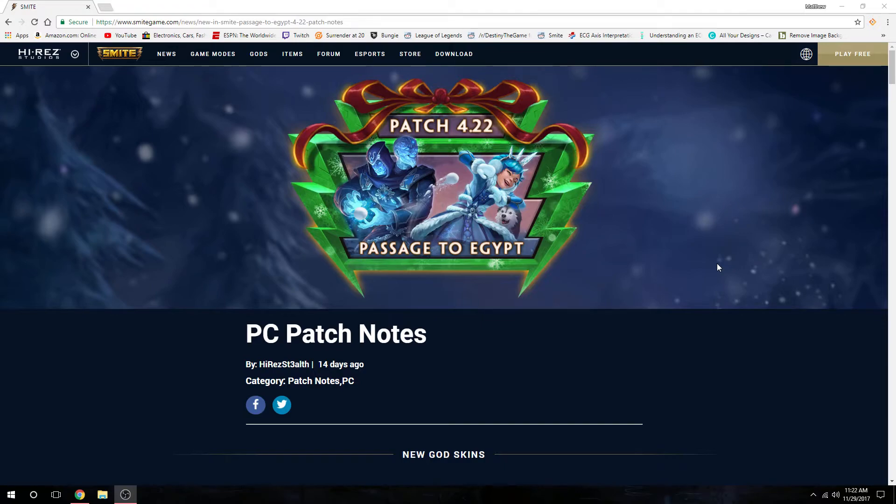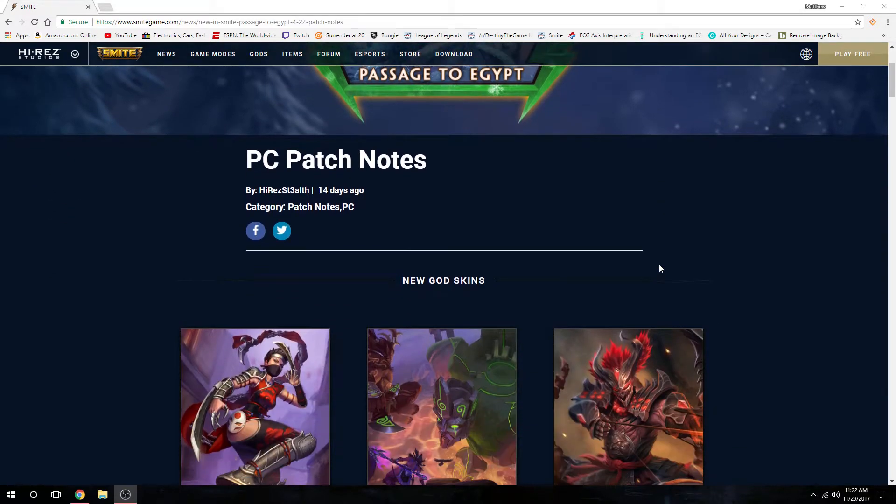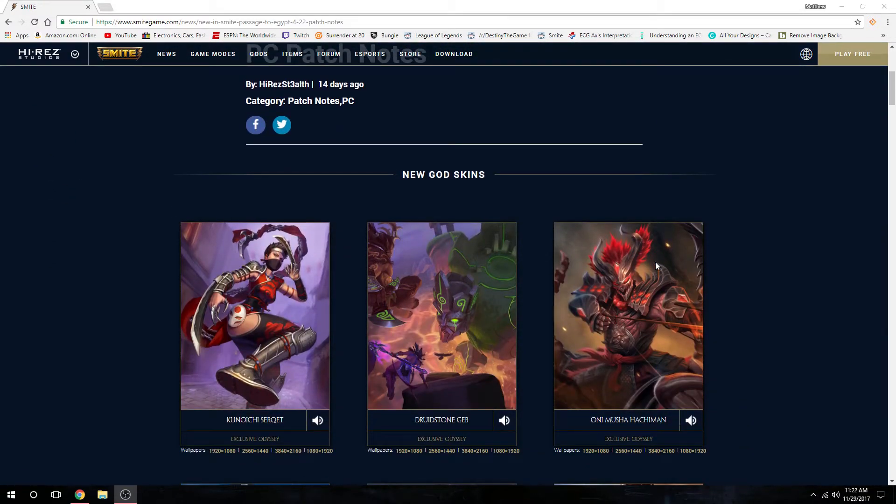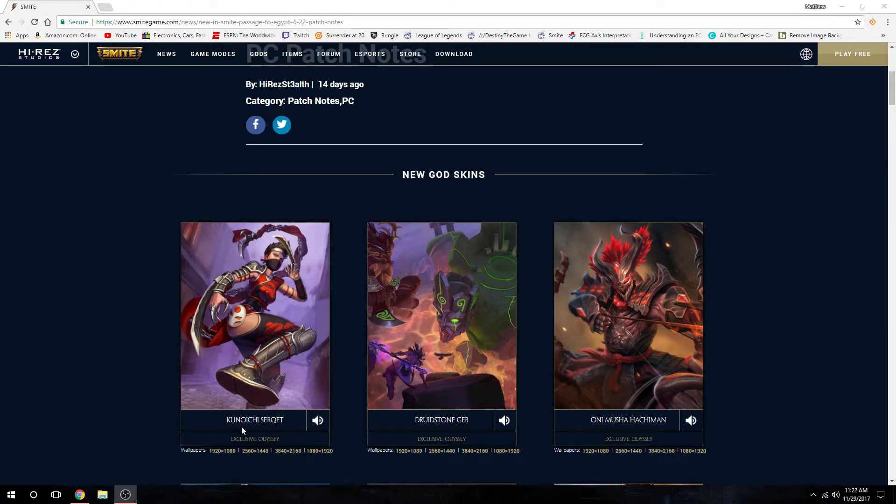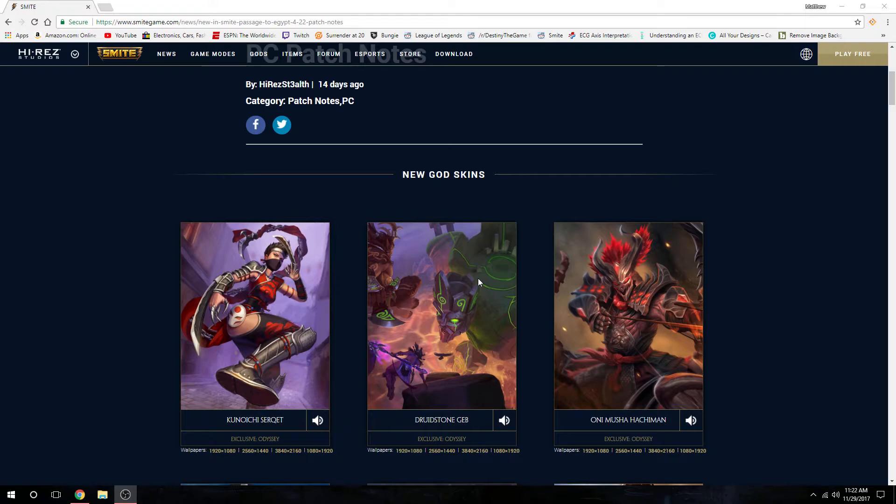I tried doing a video before, it was just too long, so we're gonna quit the yapping and get through this. Skins first - we have Odyssey purchasable skins, 400 gems. We got Kunoichi Serqet and Druid Stone Geb.